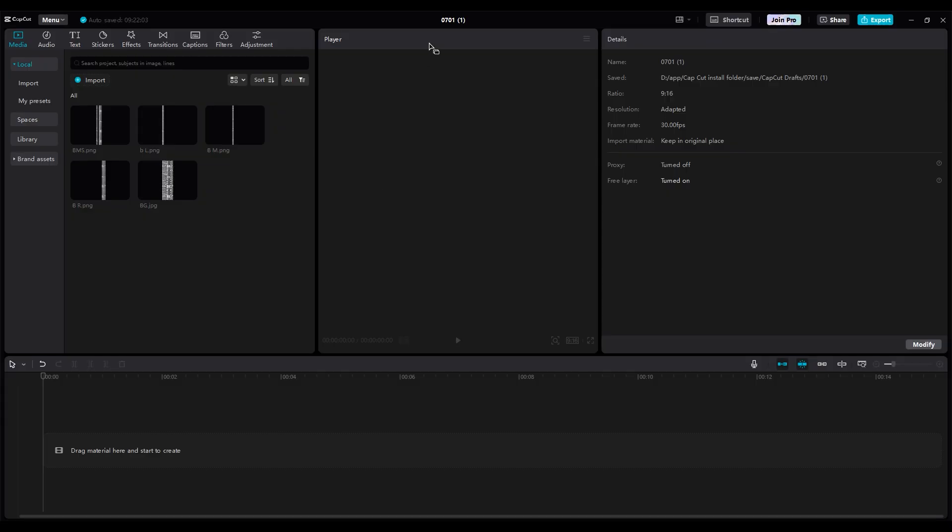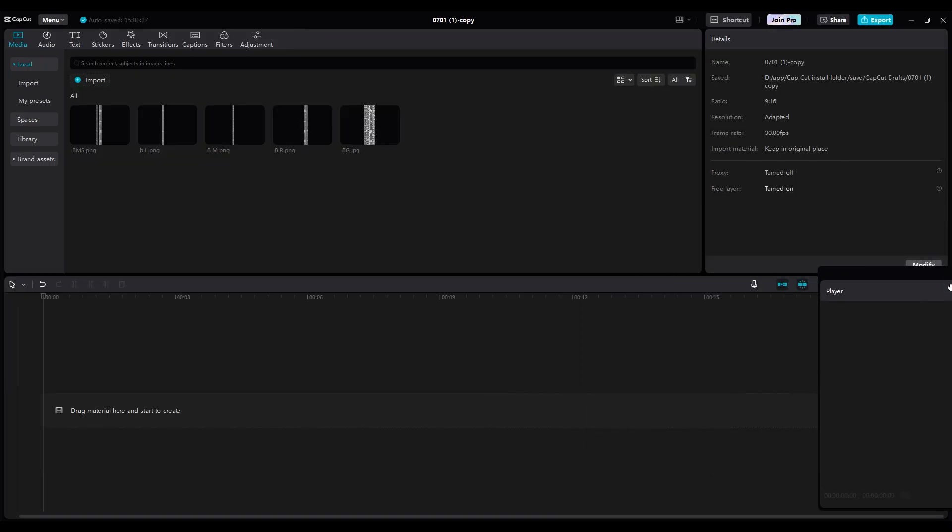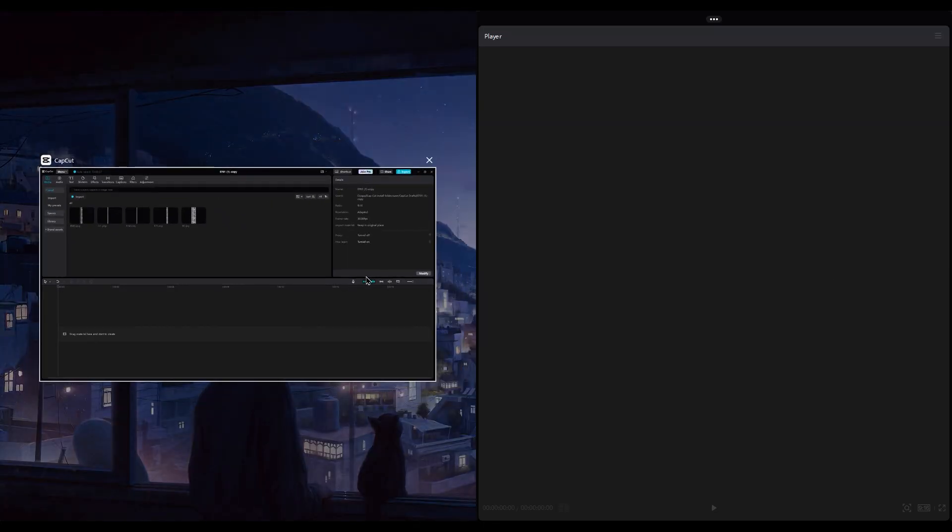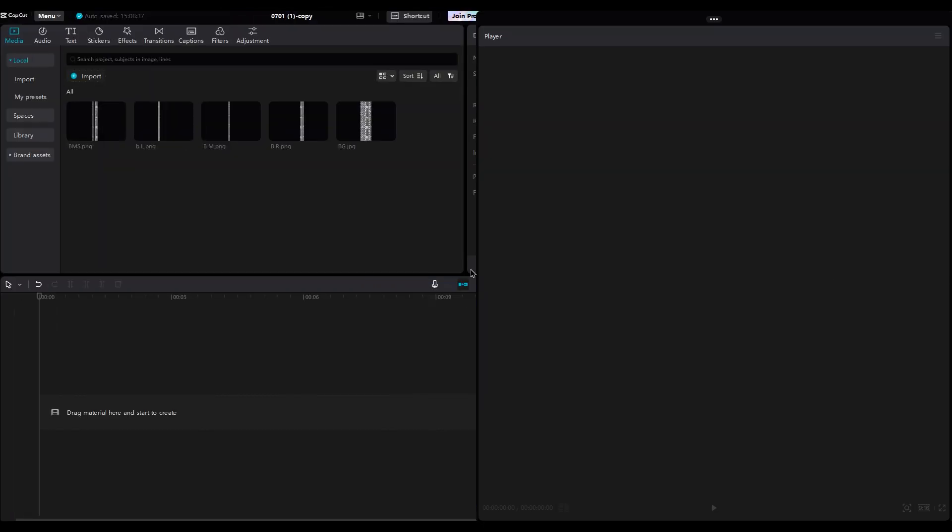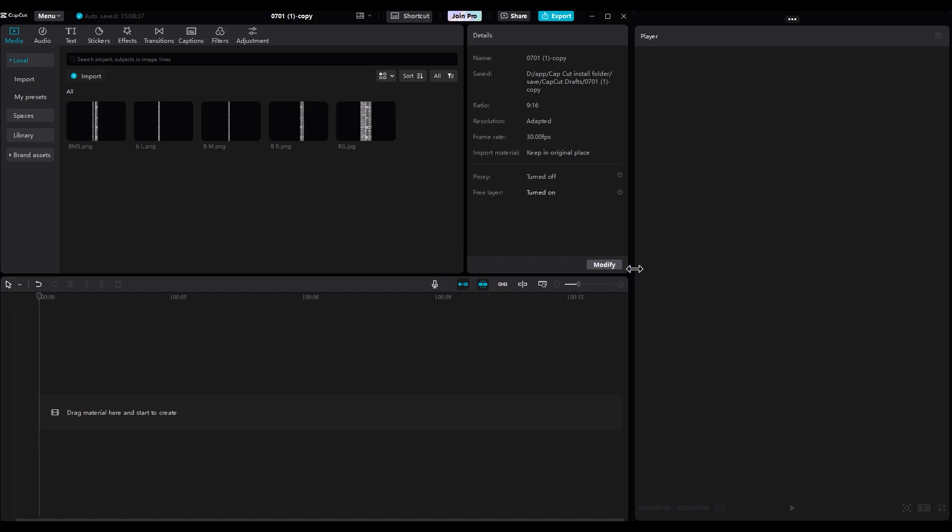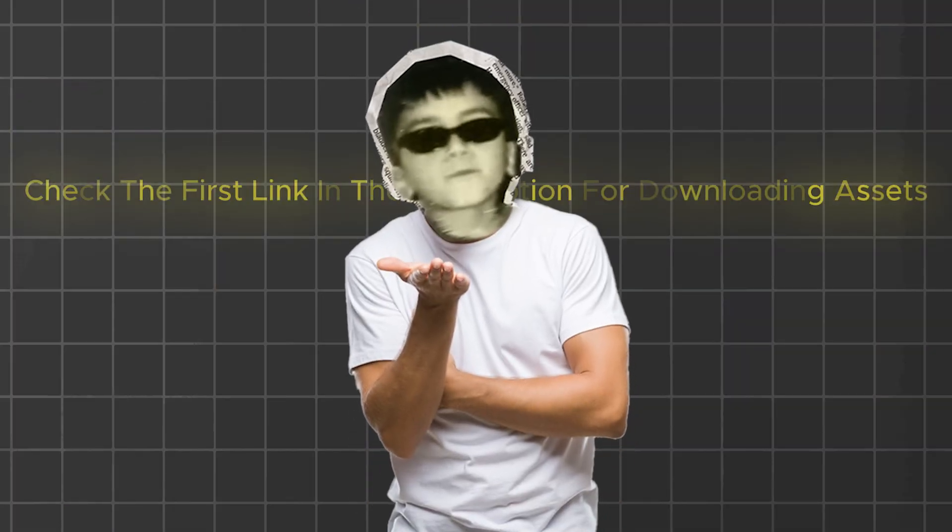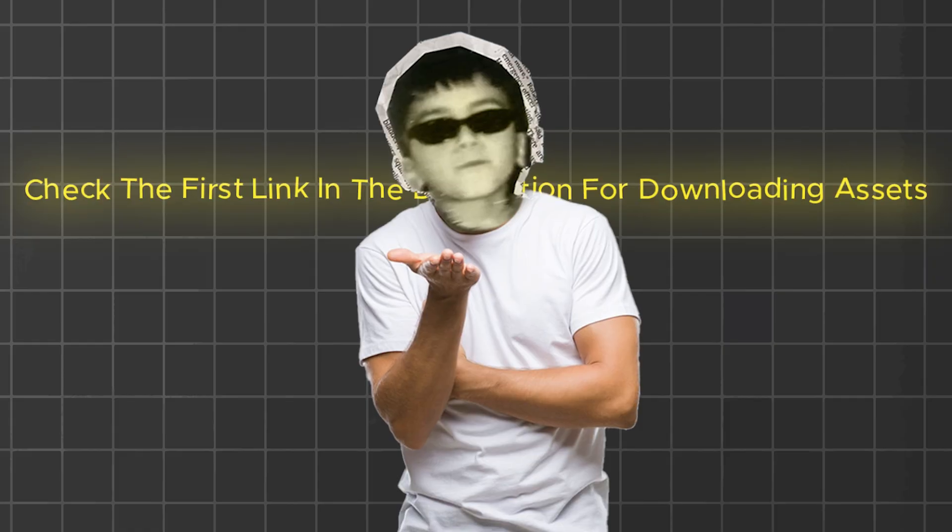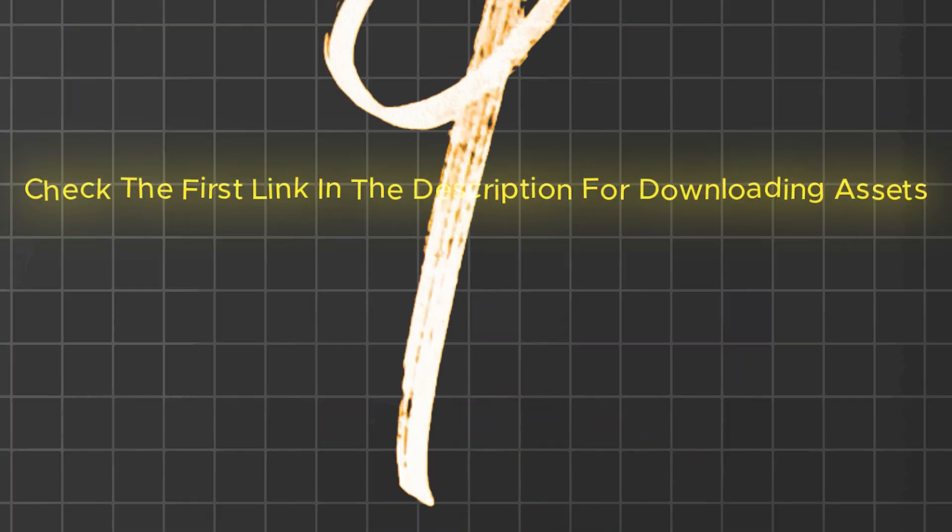To better see the details while working on the reel, move the player window to the right side. This way, you have more control over your editing without needing to resize the window every time. And if you want the project files, feel free to check the first link in the description.